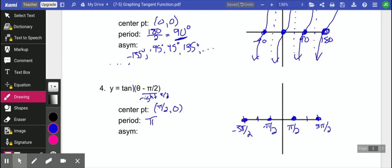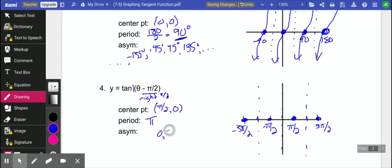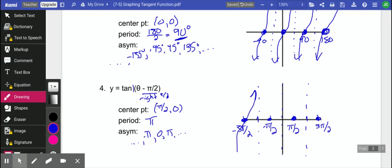And our asymptotes are going to happen in between all of these. So it looks like we have asymptote at 0 and pi and negative pi. And they keep going in both directions. And then we'll just get our seaweed. Seaweed up.